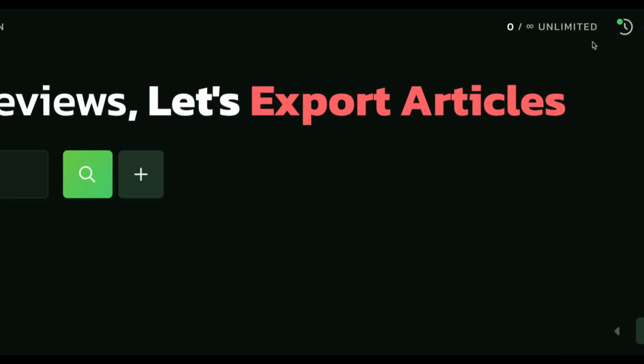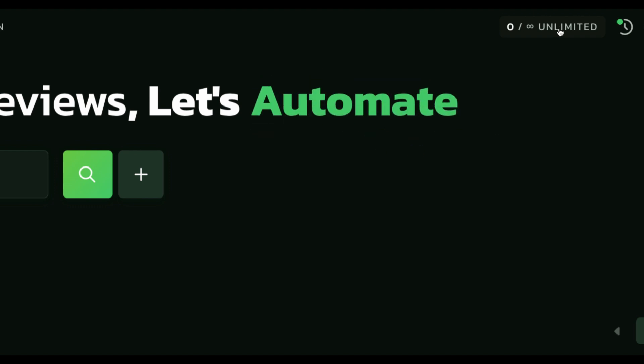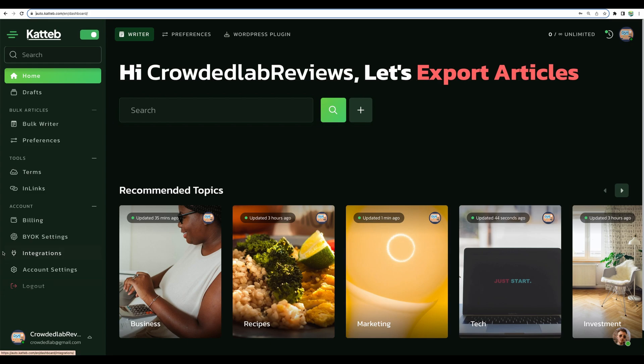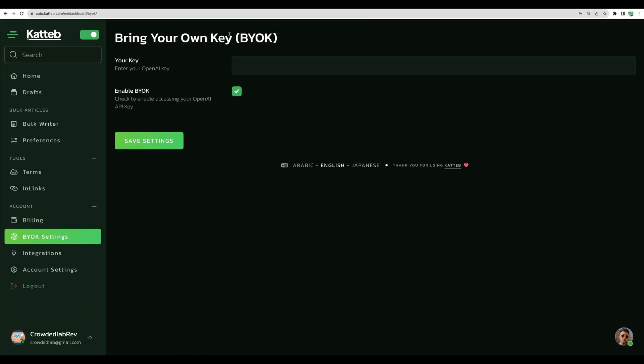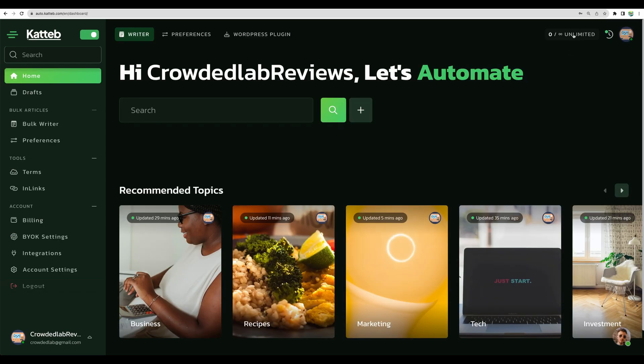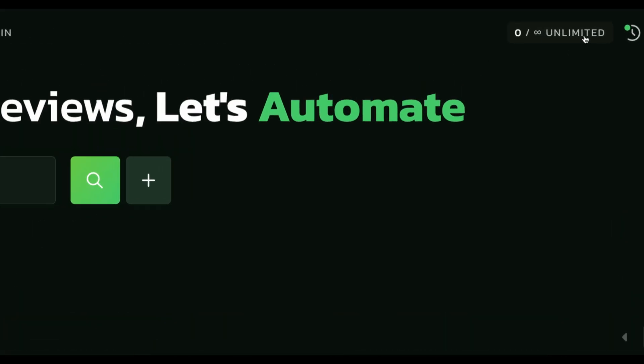However, you might see that I have unlimited characters here, so you can have that as well. You will just need to go to bring your own key settings here and enable your OpenAPI key here. I've put my key here already, and because of that I have unlimited number of characters available.